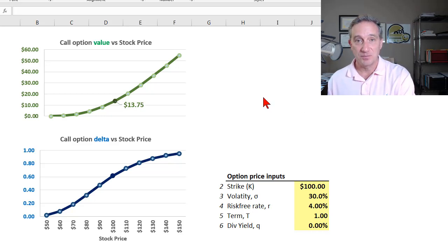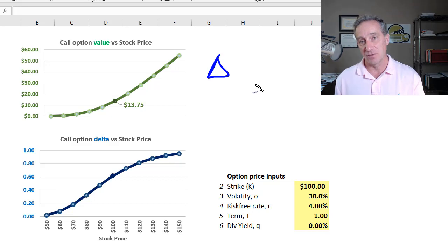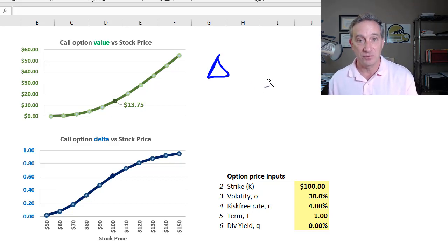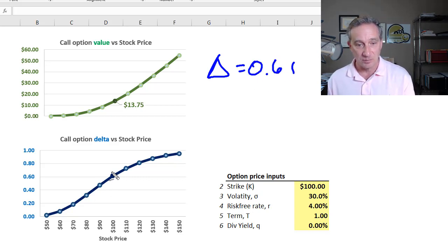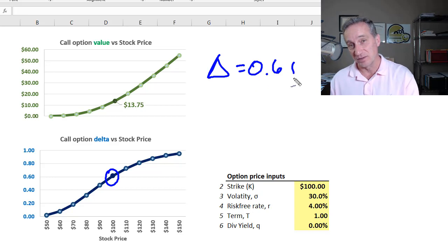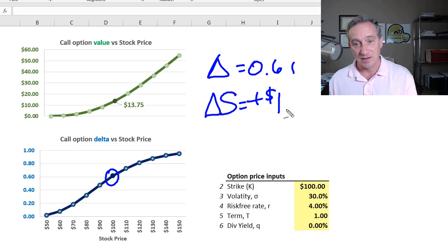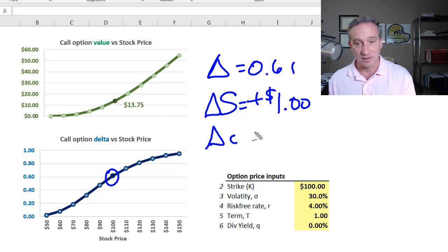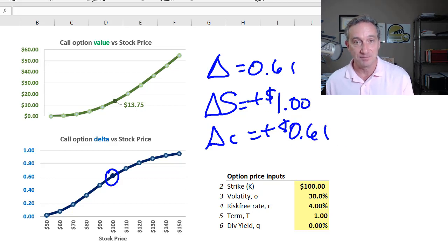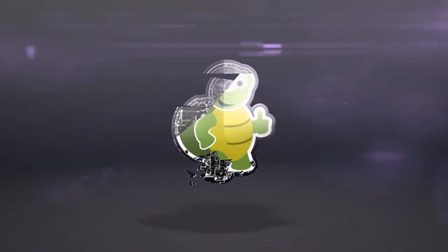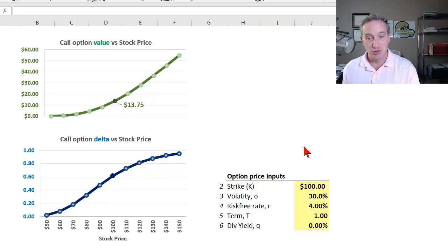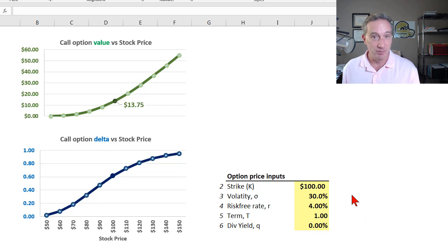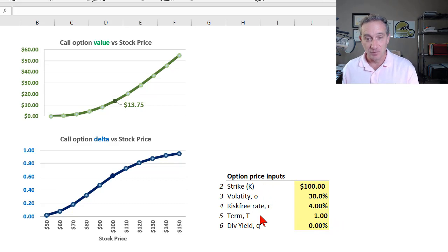I'd like to explain option Delta. Option Delta tells us how much we expect the value of the option to change in response to a change in the underlying stock price. So in my example here, the call option Delta is 0.61, and that just means that if the stock price changes by positive $1, then we would expect the call price to increase by 61 cents.